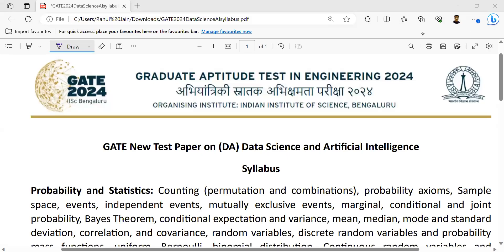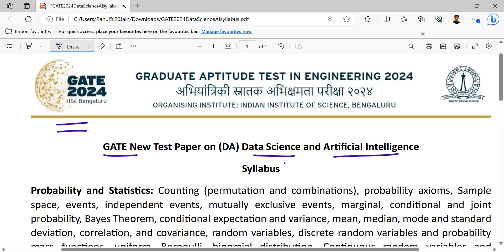Hello everyone, a very warm welcome. Here we are going to discuss thoroughly about the latest added new paper into the GATE exam — that is Data Science and Artificial Intelligence syllabus. So thoroughly we are going to cover all aspects of it. First, we are going to analyze the syllabus.